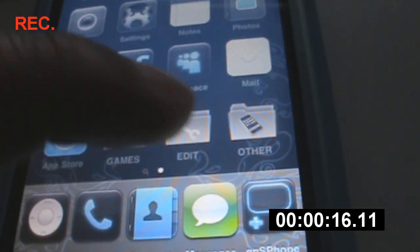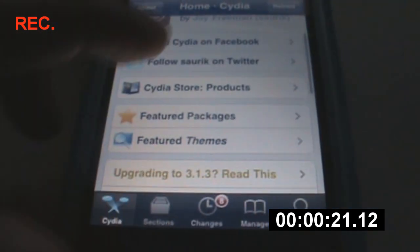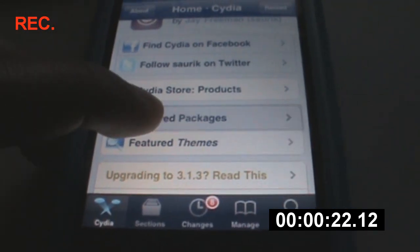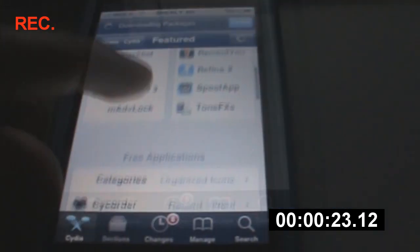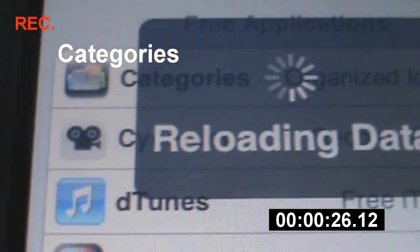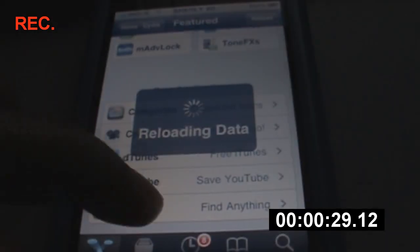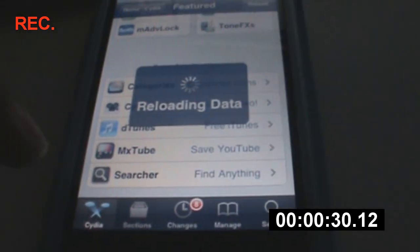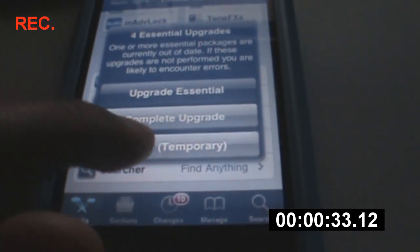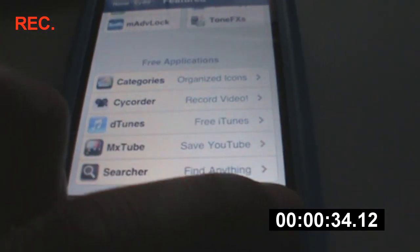All you gotta do is go into Cydia. It should be in the featured packages right here. This is the one that you're going to download — Categories. If it's not in your featured packages, then just go to search and type in Categories.